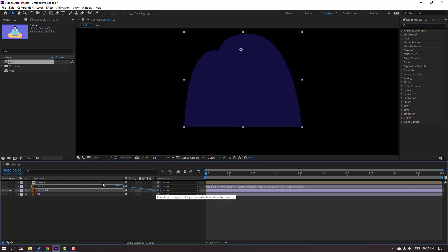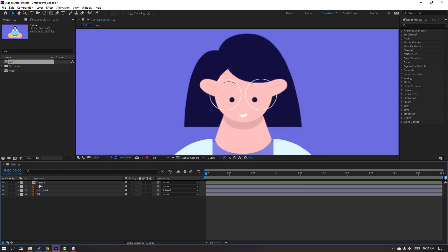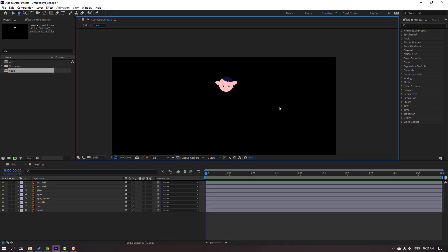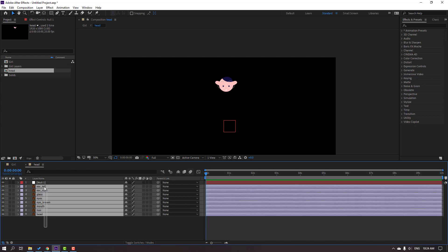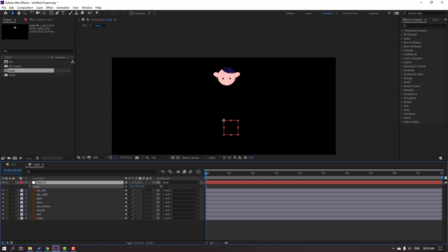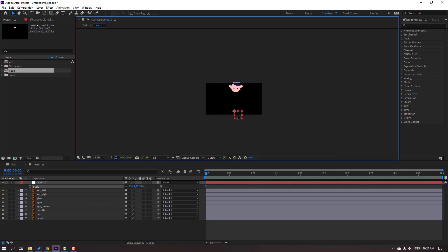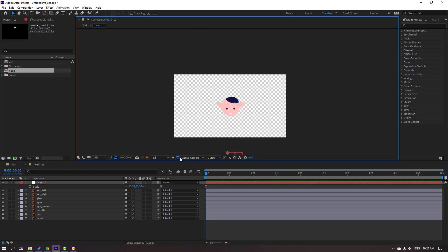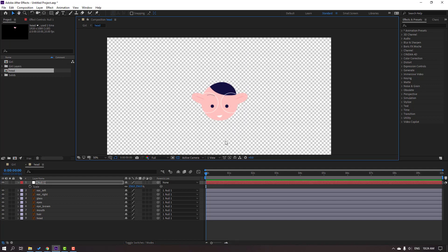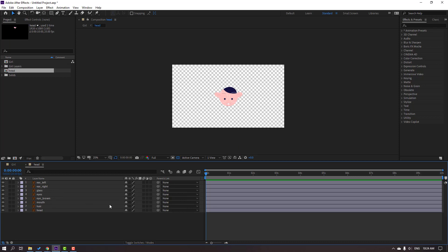Back to here, let's un-solo. Select this, open composition, right mouse, new null object. Select all layers and parent them to this null object. Select the null object, press S, change scale, move to center, click this for the background, and delete the null object.